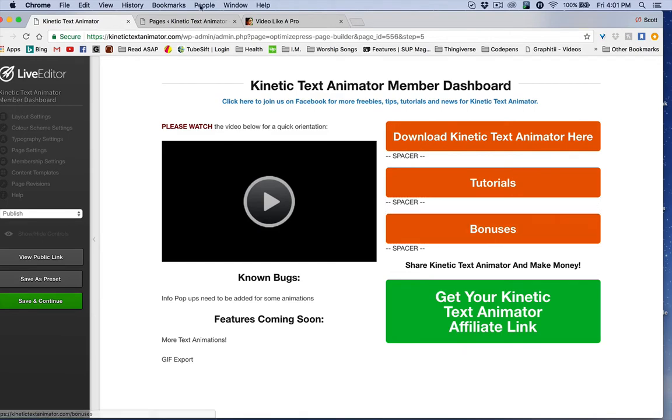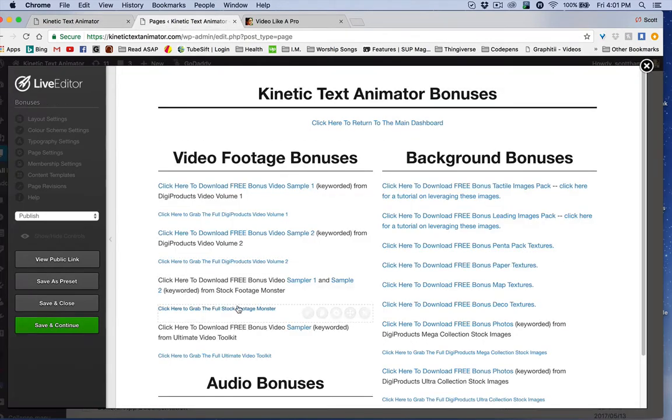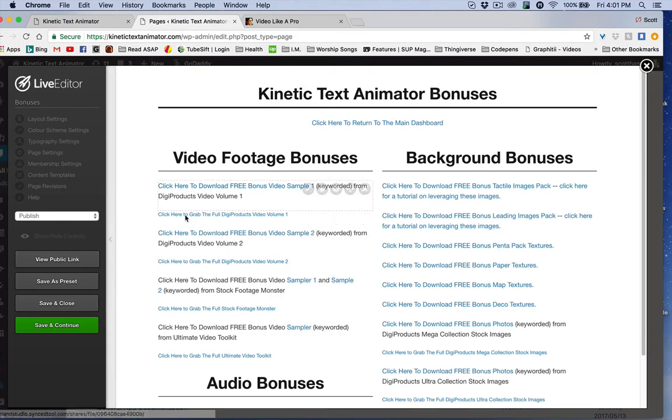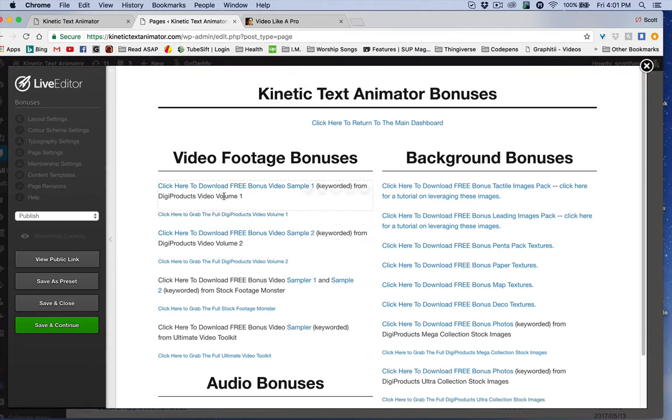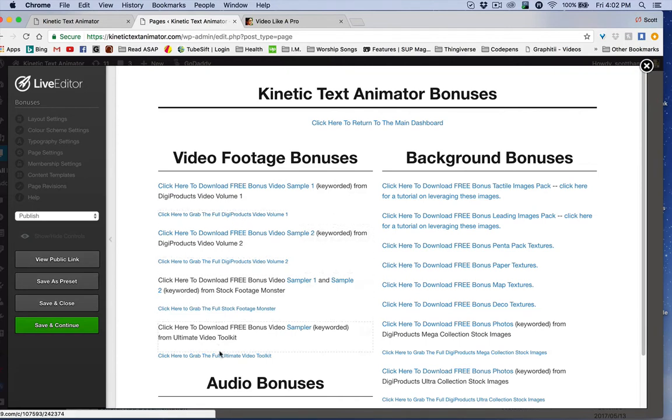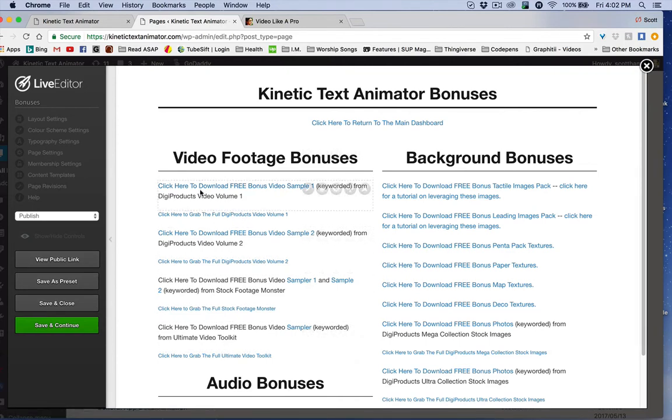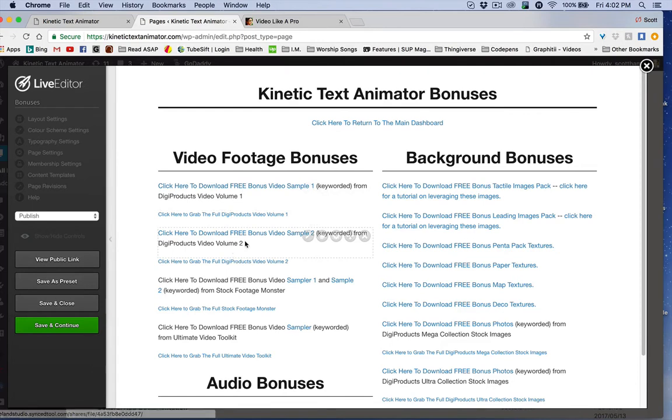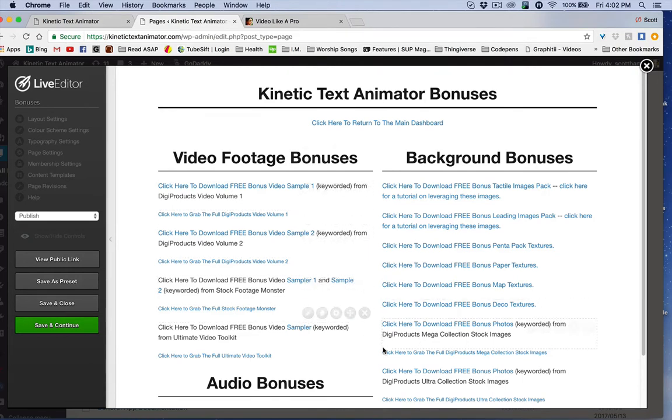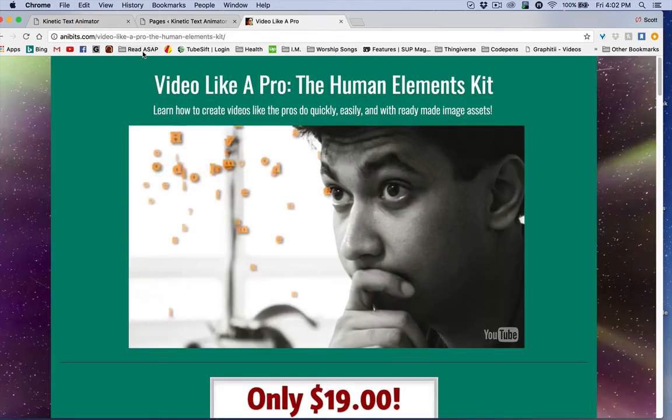So if you go to the bonuses page, there's all these bonuses. And what we've done here is Digi products for example, was kind enough to let us use some of their videos as bonuses. And I said, okay, well, here's a link to your product in return, but you can get some free samples. And I basically tried to curate a bunch of really nice assets and find some good stuff and I keyworded them and I optimized them so that they take up less space.